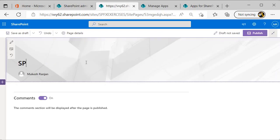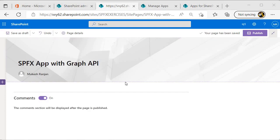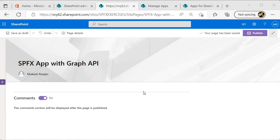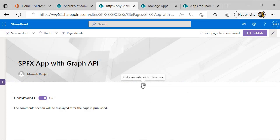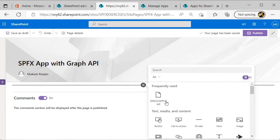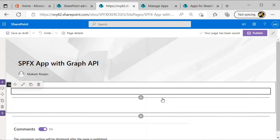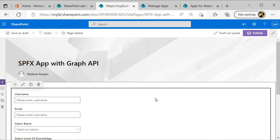I will give it a name: SPFX app with Graph API. Now next I need to add the web part. To add the web part I will come over here, click on plus icon, and this is our web part. I will select this one.